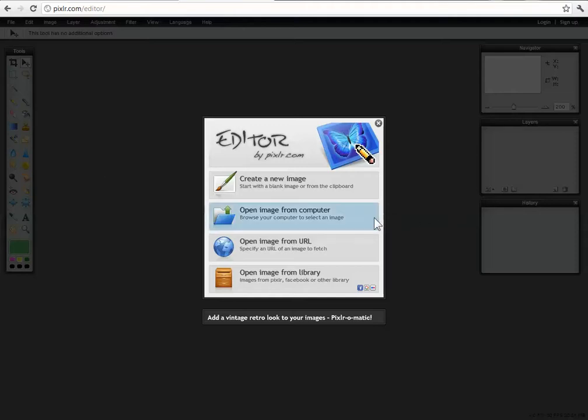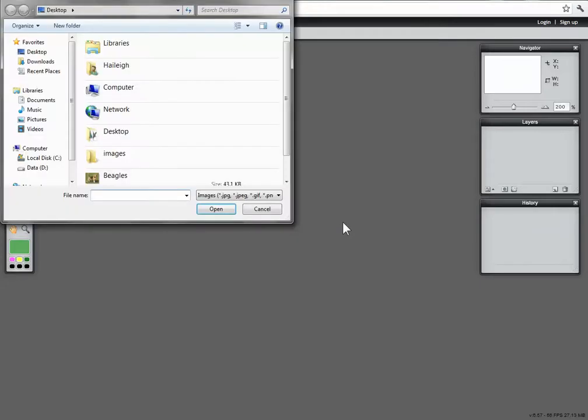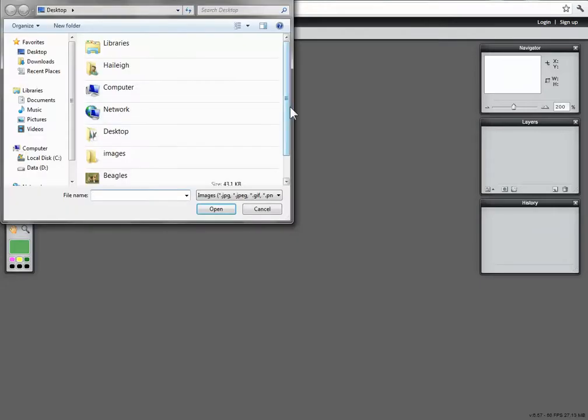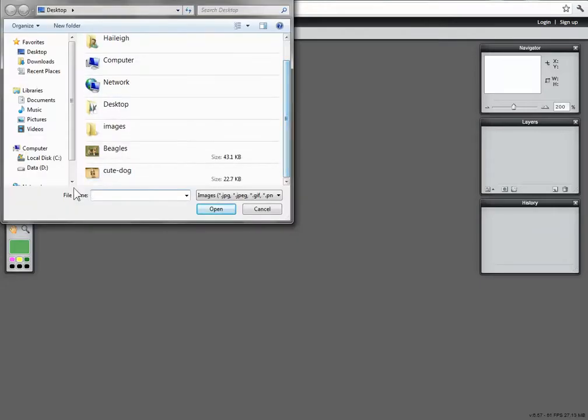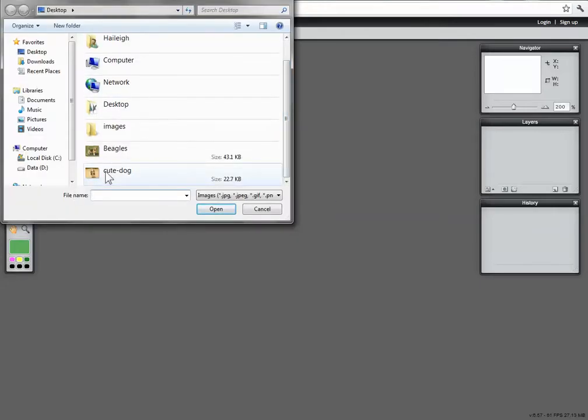So let's get started. I've already downloaded the images that I want to work with so we're going to choose open image from the computer. The image I want to use for this tutorial is cute dog. I'm going to choose that and then click open.